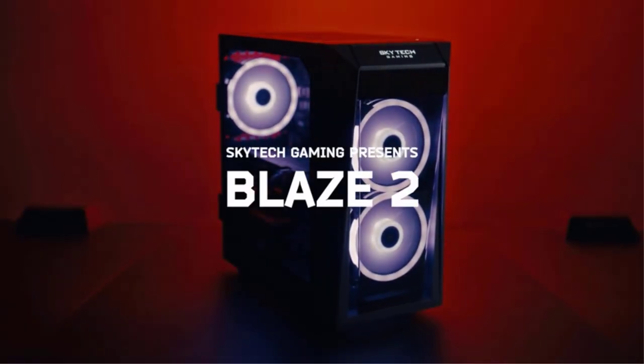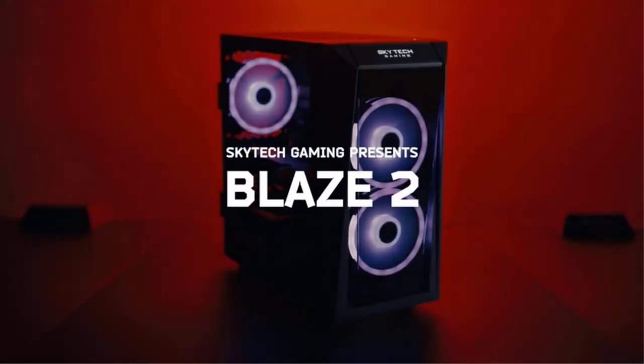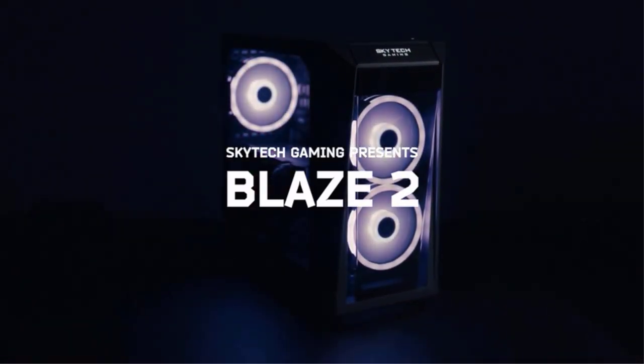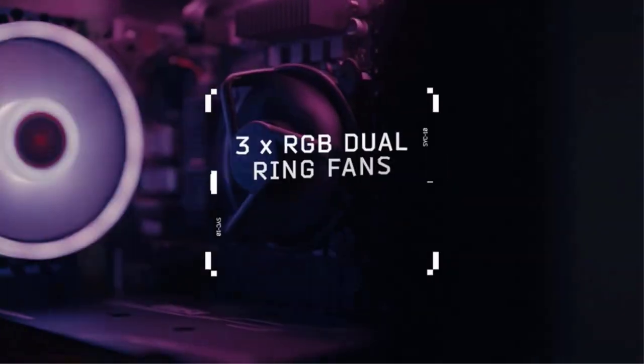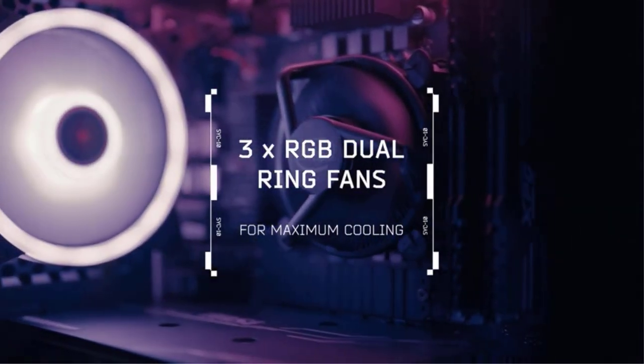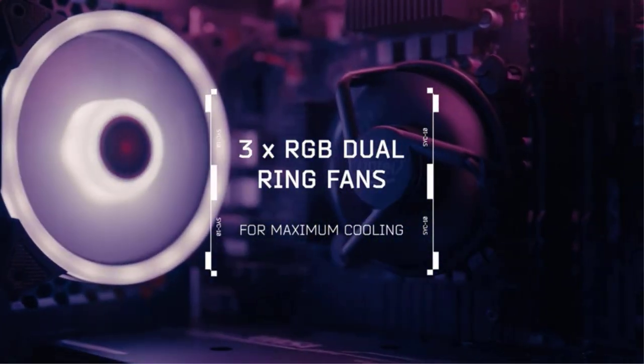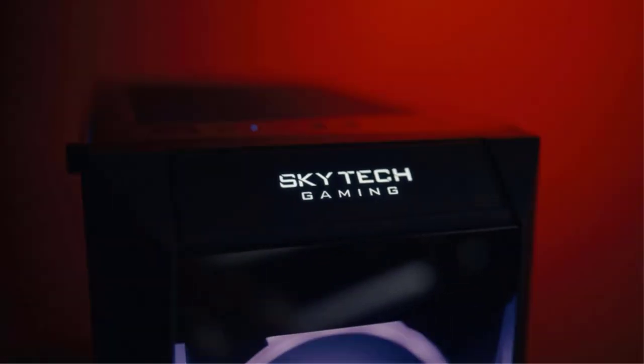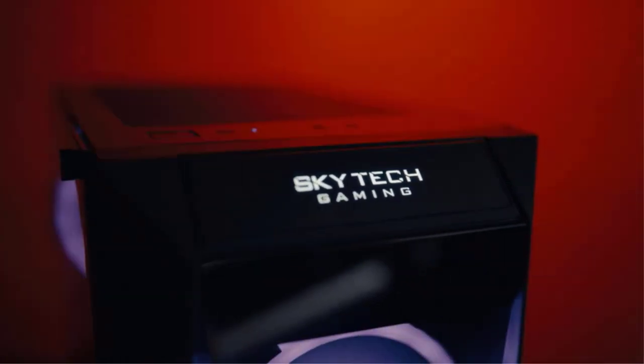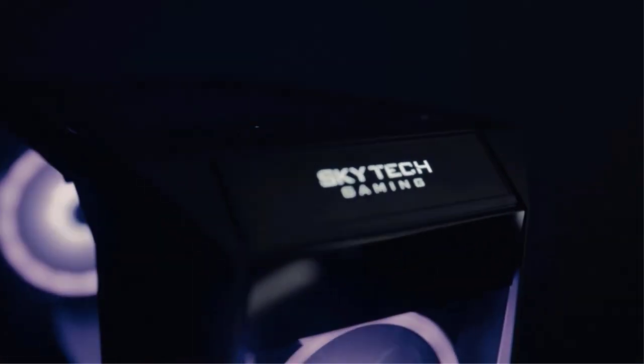If you are interested in playing modern PC games, then you will also need a powerful enough computer for the same. Although, not everyone has the budget to go for a high-end gaming PC, especially if it is their first one.